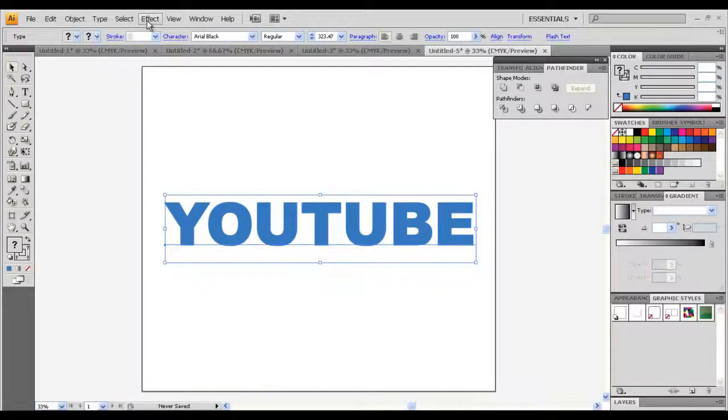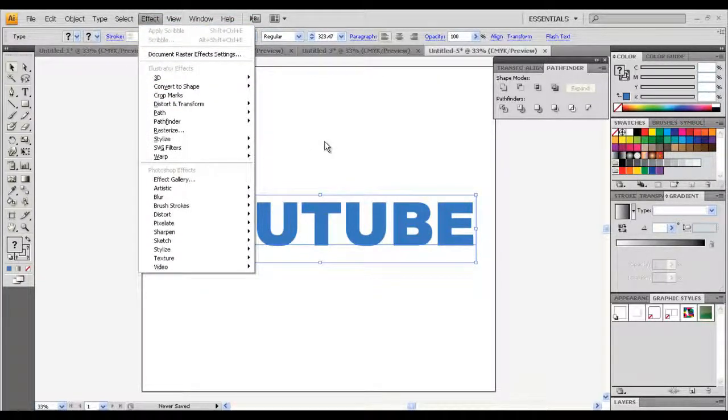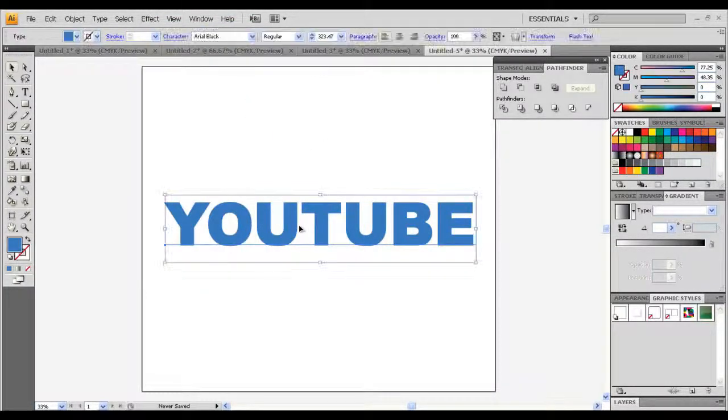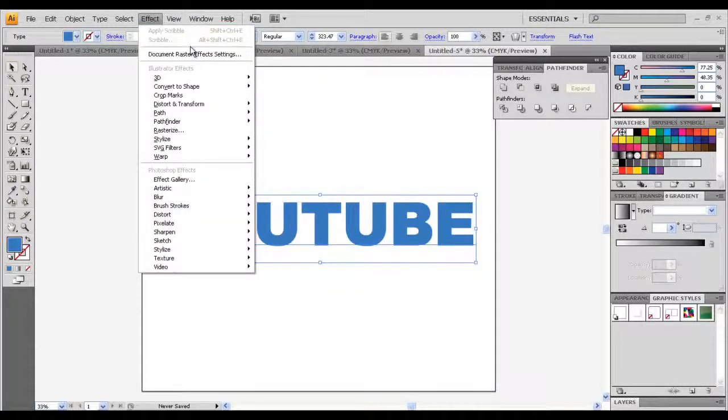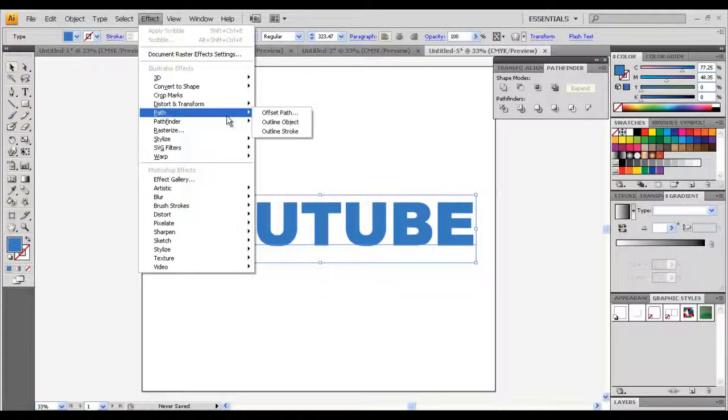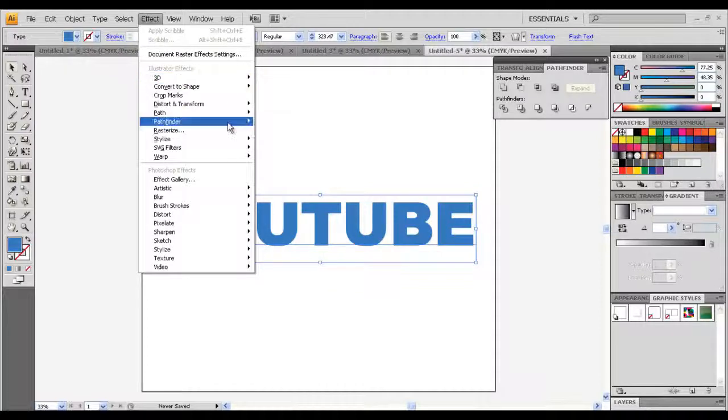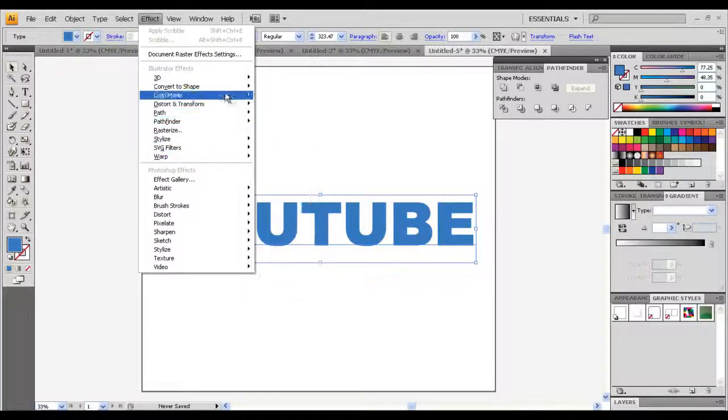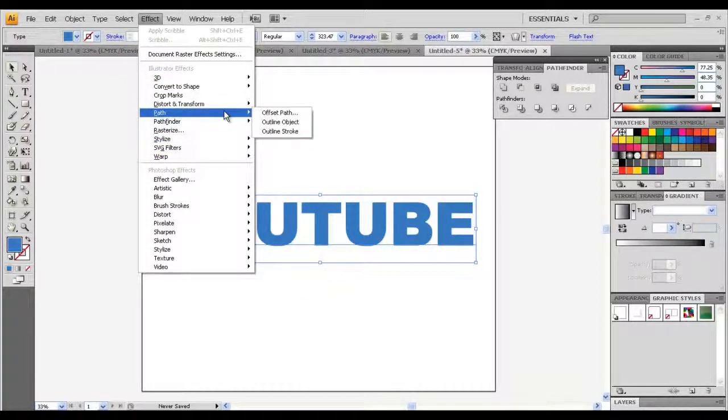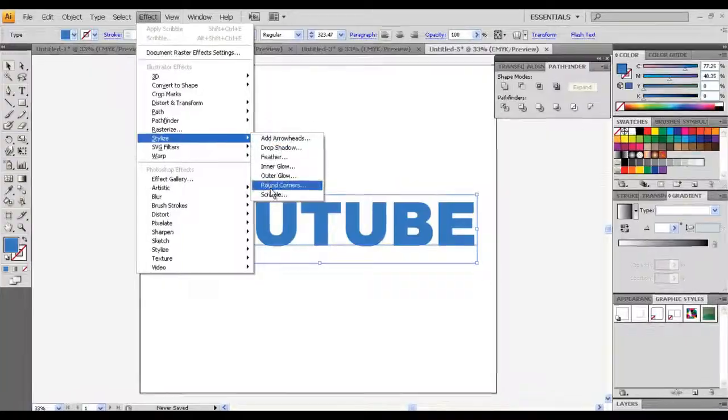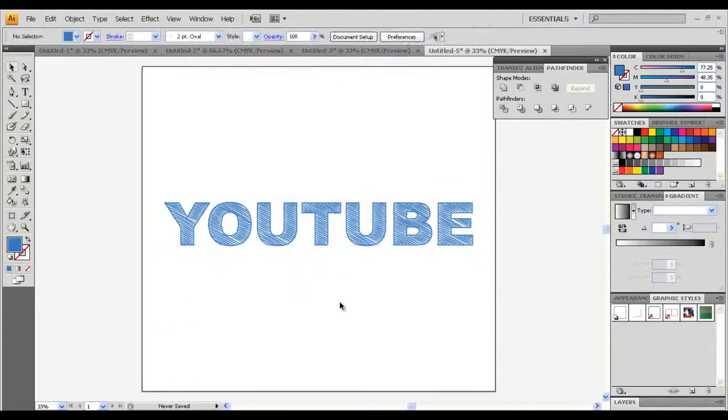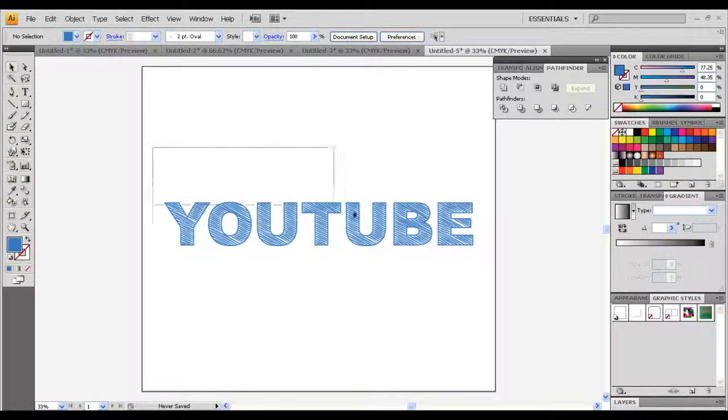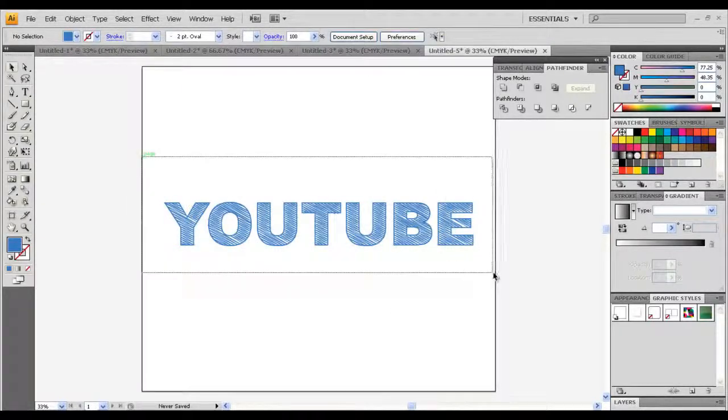Go to Effect, Scribble. Stylize, Scribble, and now you got your scribbly effect and you're good to go.